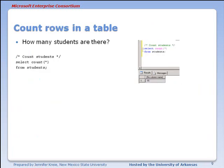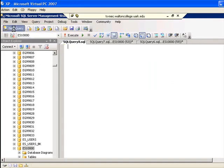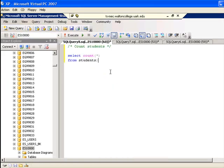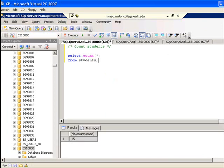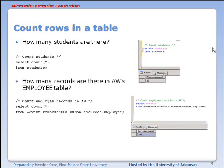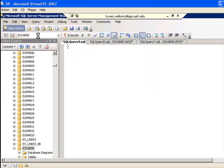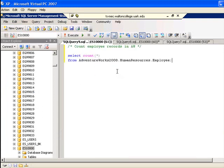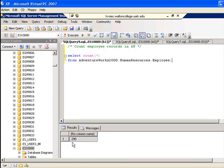One last thing that's very useful is to find out how many rows are in a table without seeing all the data. You can use a COUNT function — SELECT COUNT(*) — with an asterisk inside the parentheses. We'll look at how many students there are and see that we have 15. We'll also check how many records are in the employee table of AdventureWorks and see that there are 290.